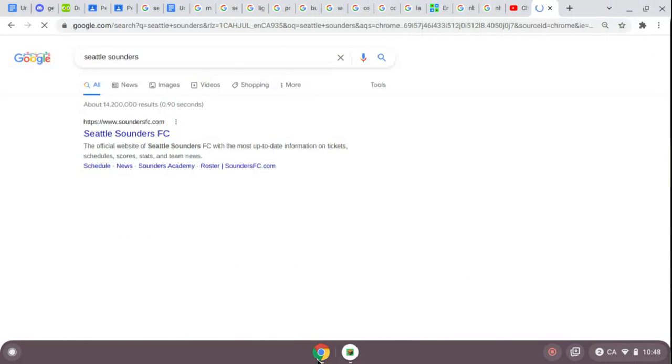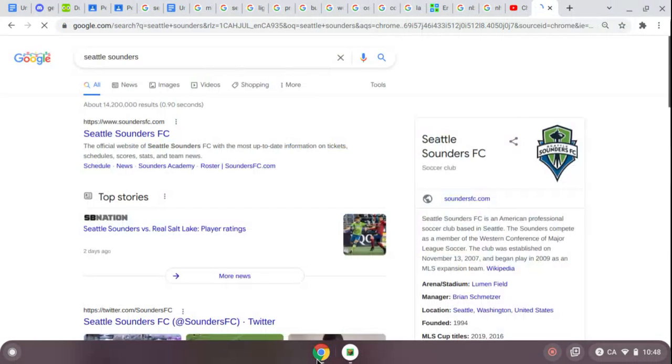So the Seattle Sounders has green, and then a tower, and blue.